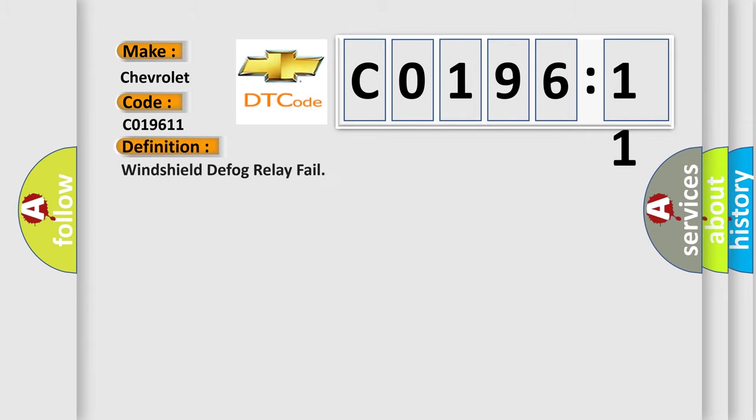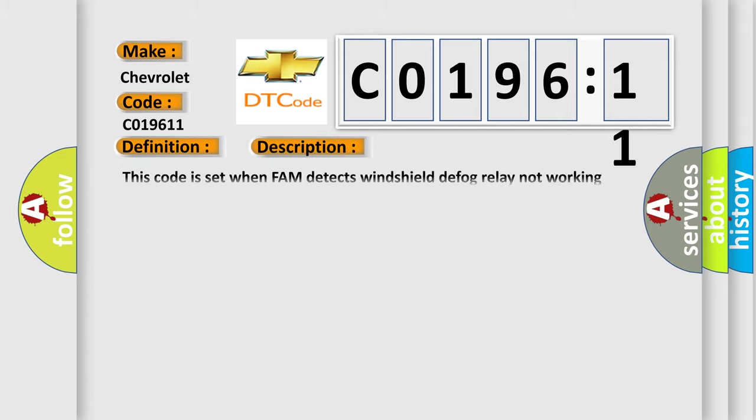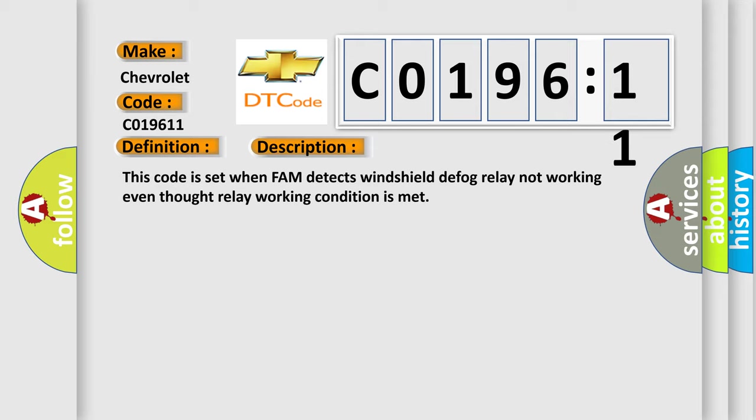The basic definition is: Windshield defog relay fail. And now this is a short description of this DTC code. This code is set when FAM detects windshield defog relay not working even though relay working condition is met.